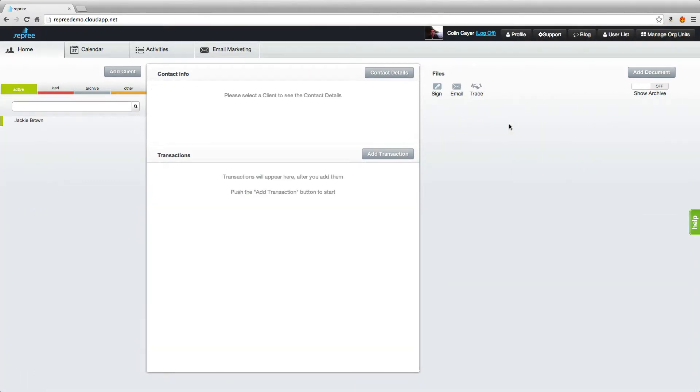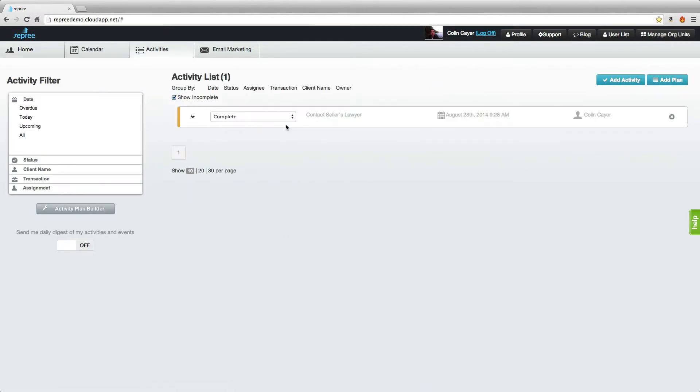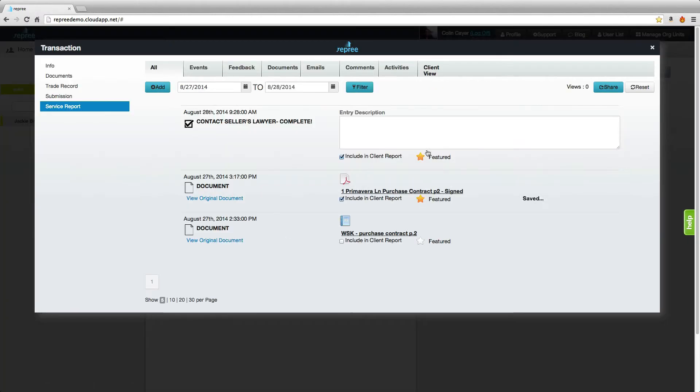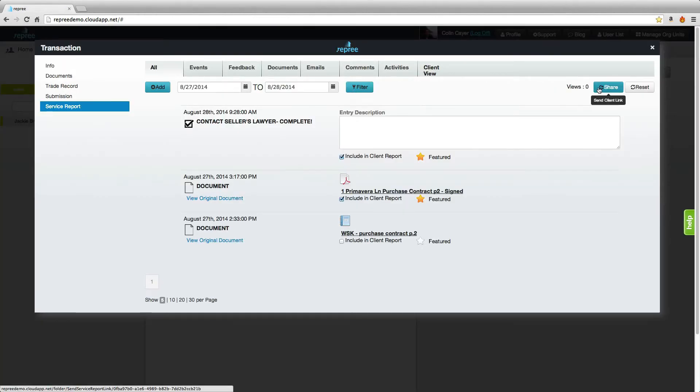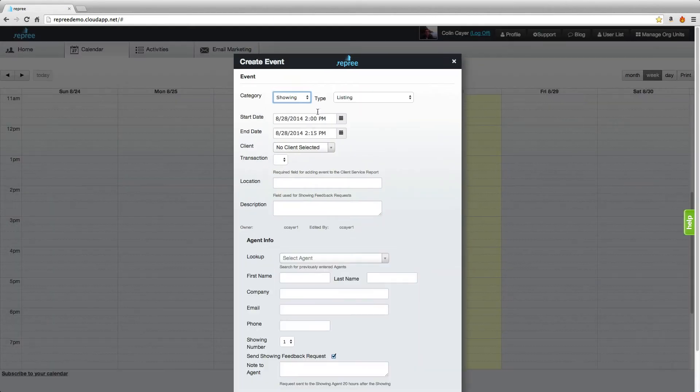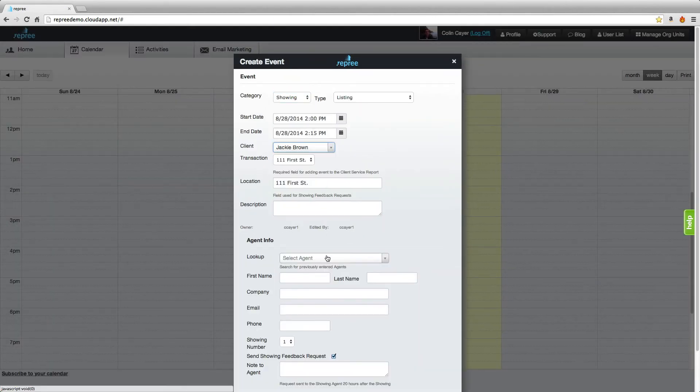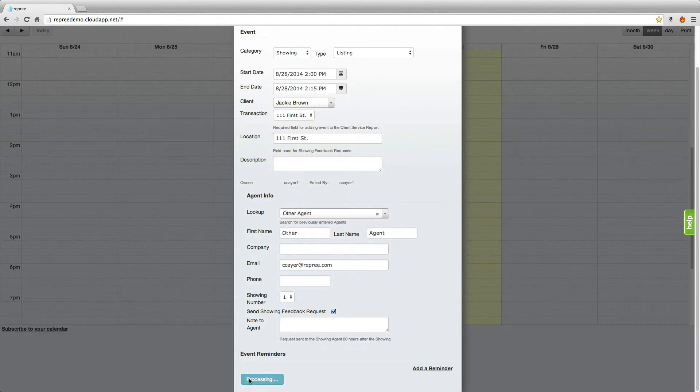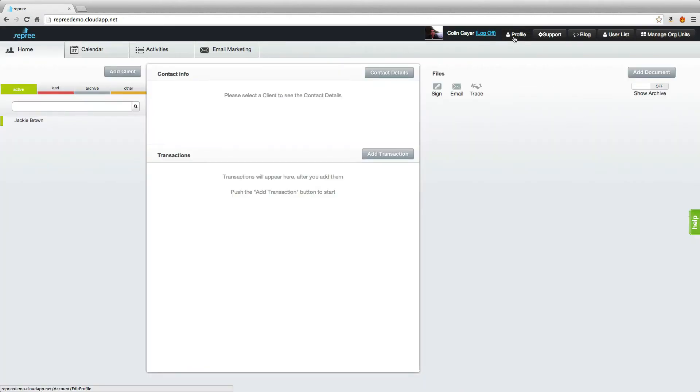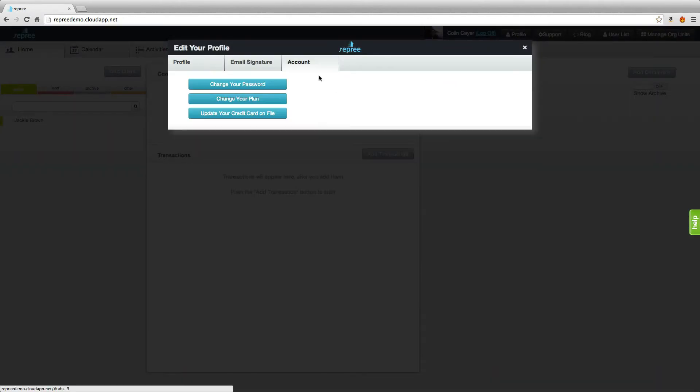Upgrade to premium and receive unlimited phone support, create activities checklists, send your clients service reports, and send electronic feedback requests for showings put on by other agents. Subscribe to premium today!